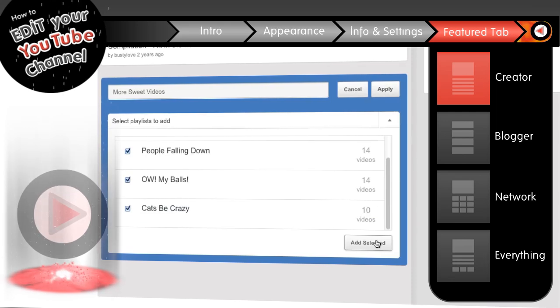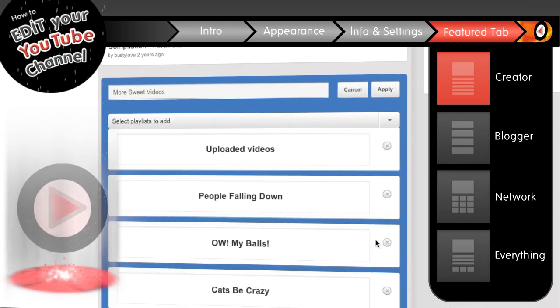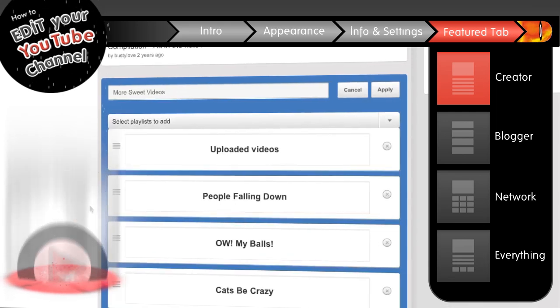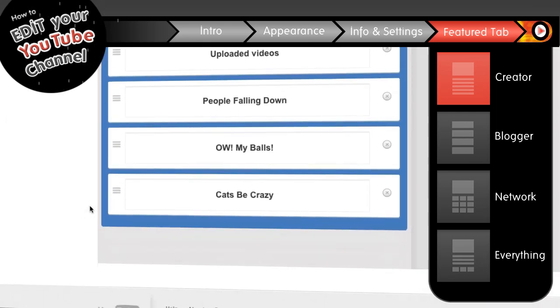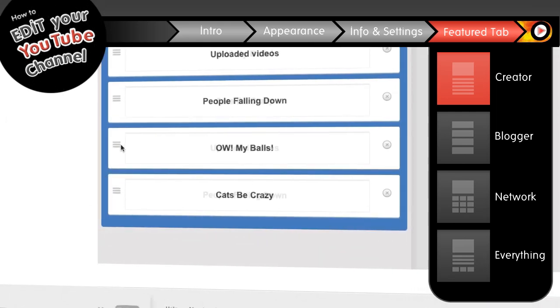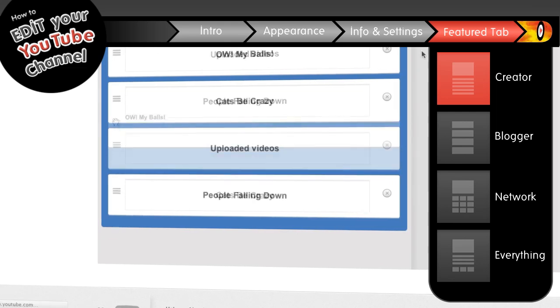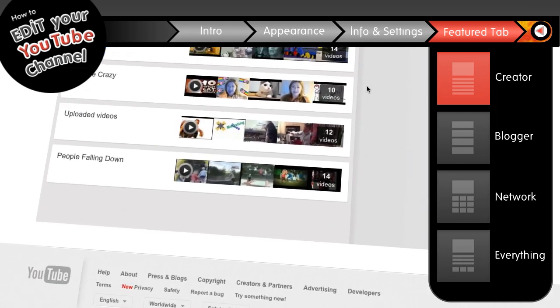Once you have the playlist selected, press the add selected button. From here, you can move them around, put them in whatever order you like. Once you're happy, go ahead and hit apply.